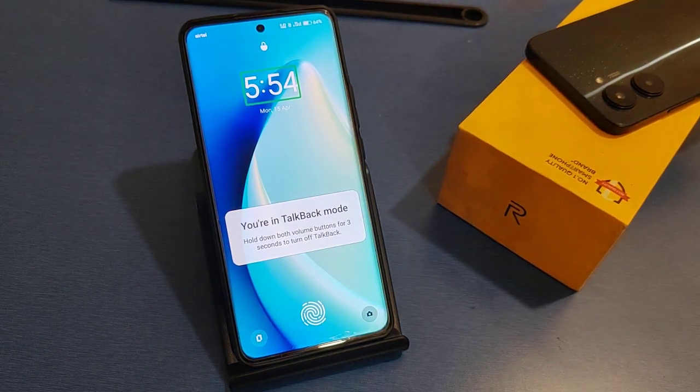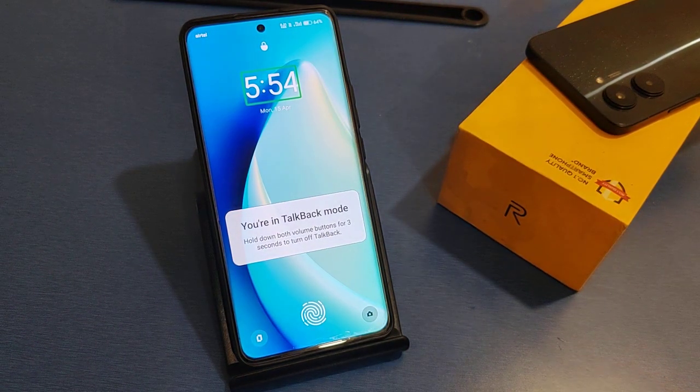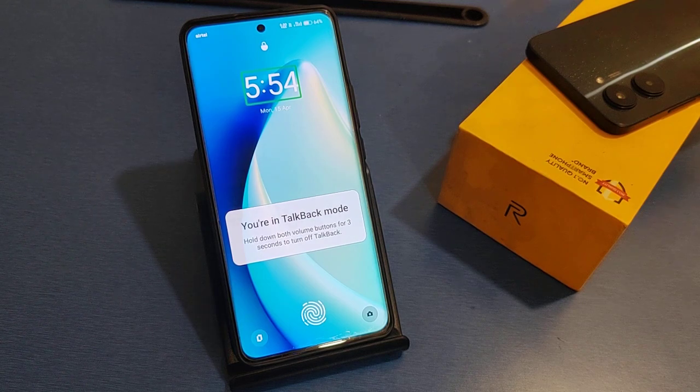Hello friends, in this video I will talk about how to disable TalkBack features in Realme smartphones.